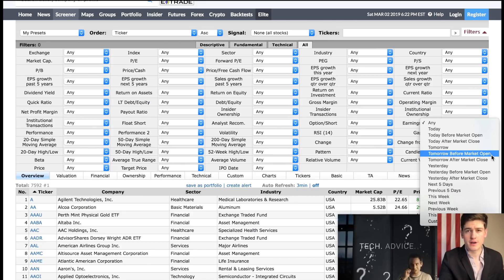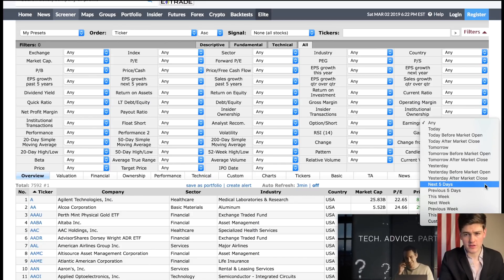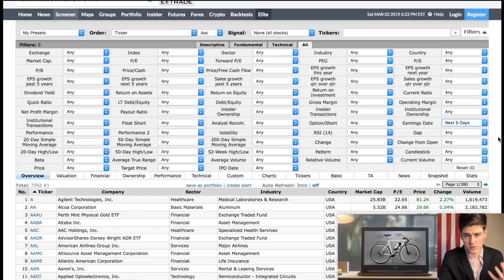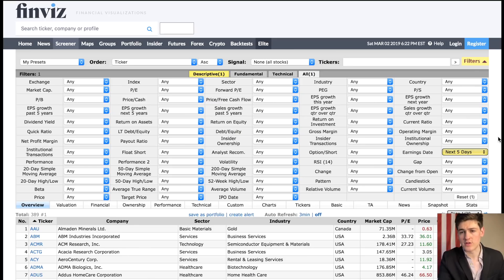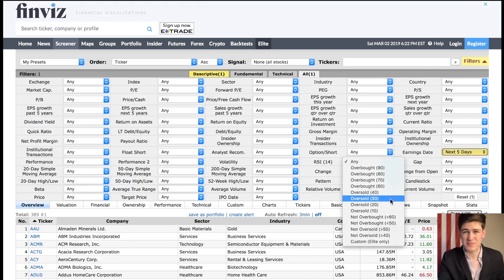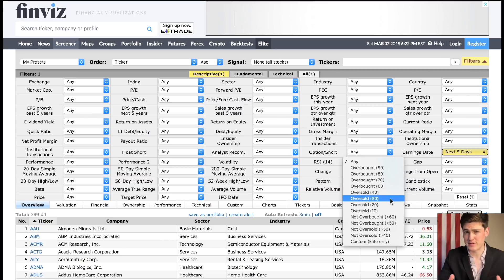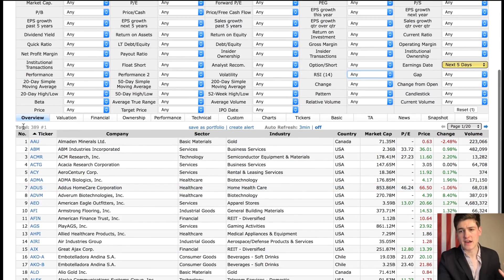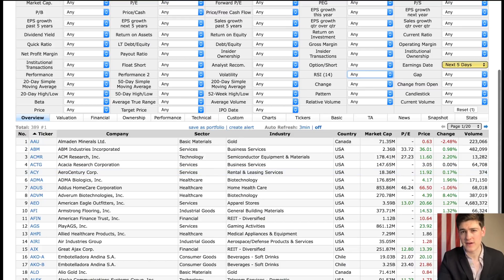Earnings will be more common in March, June, September, and December since these are the end of the quarter and when more companies report their earnings. You could also set it so that the RSI shows stocks that are oversold, but sometimes that will be a little too harsh of a criteria, so use sparingly. Now we have a list of 389 earnings plays taking place in the next five days.